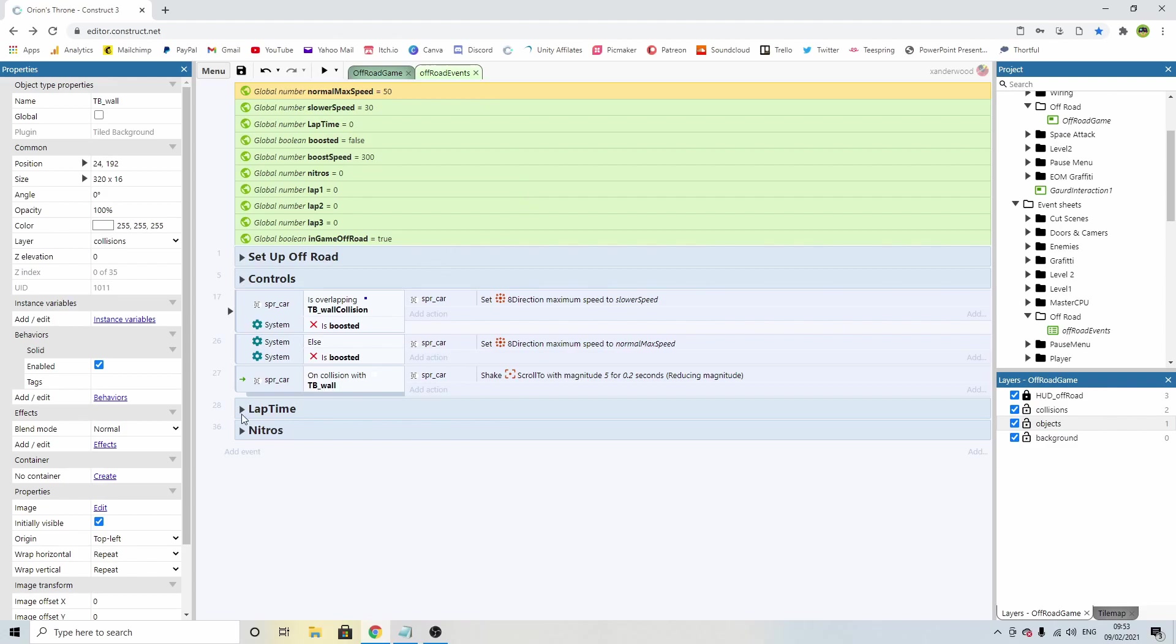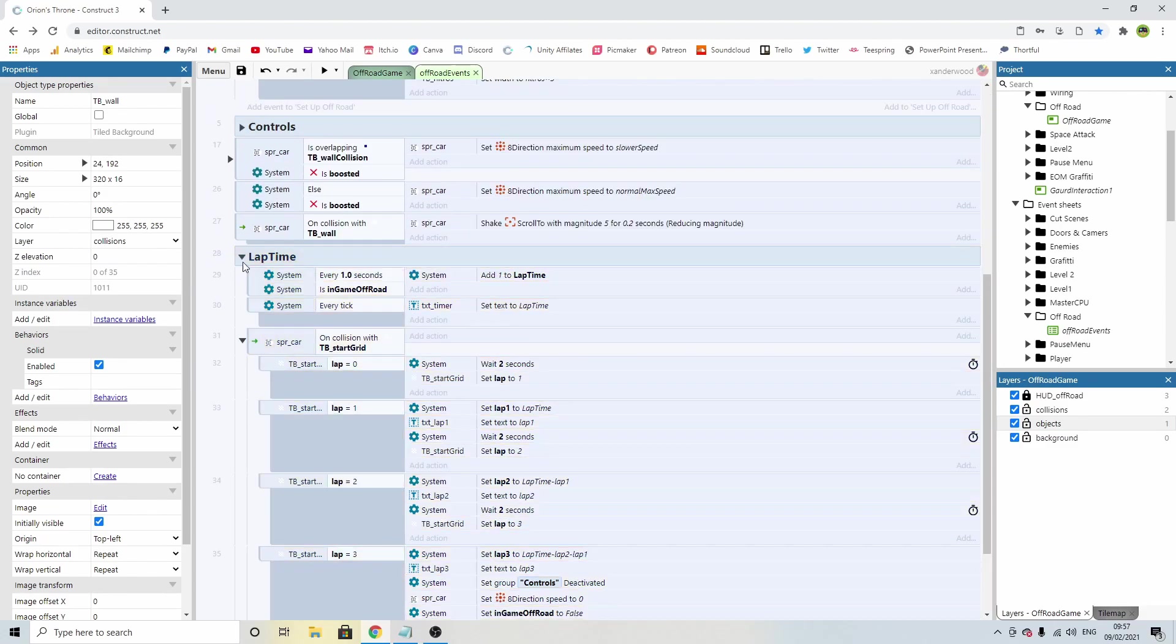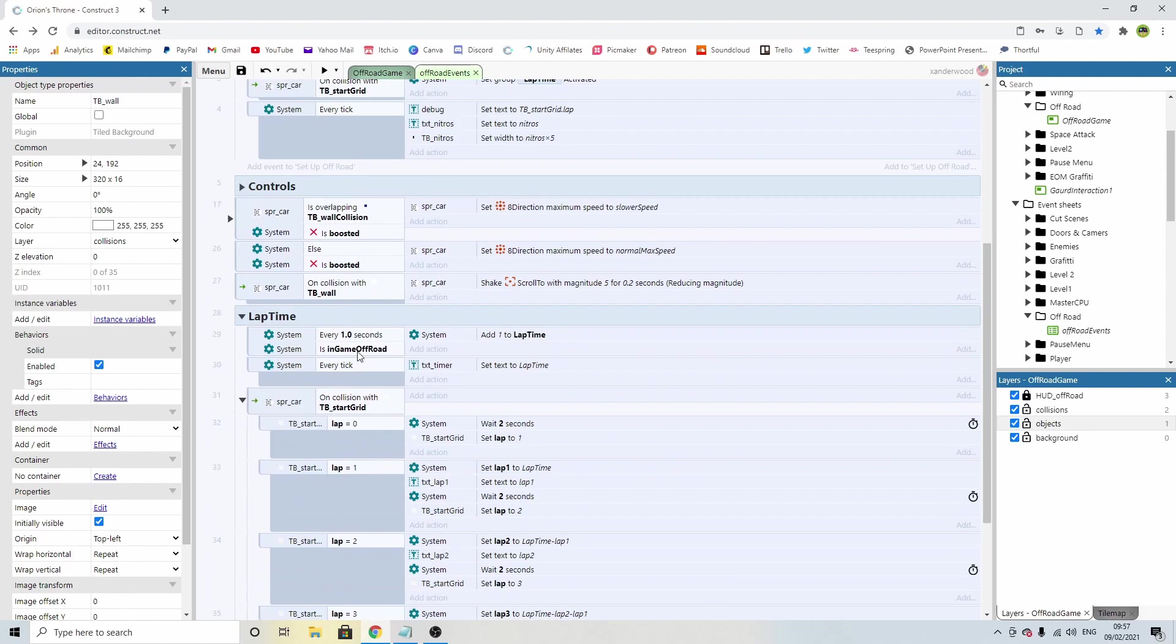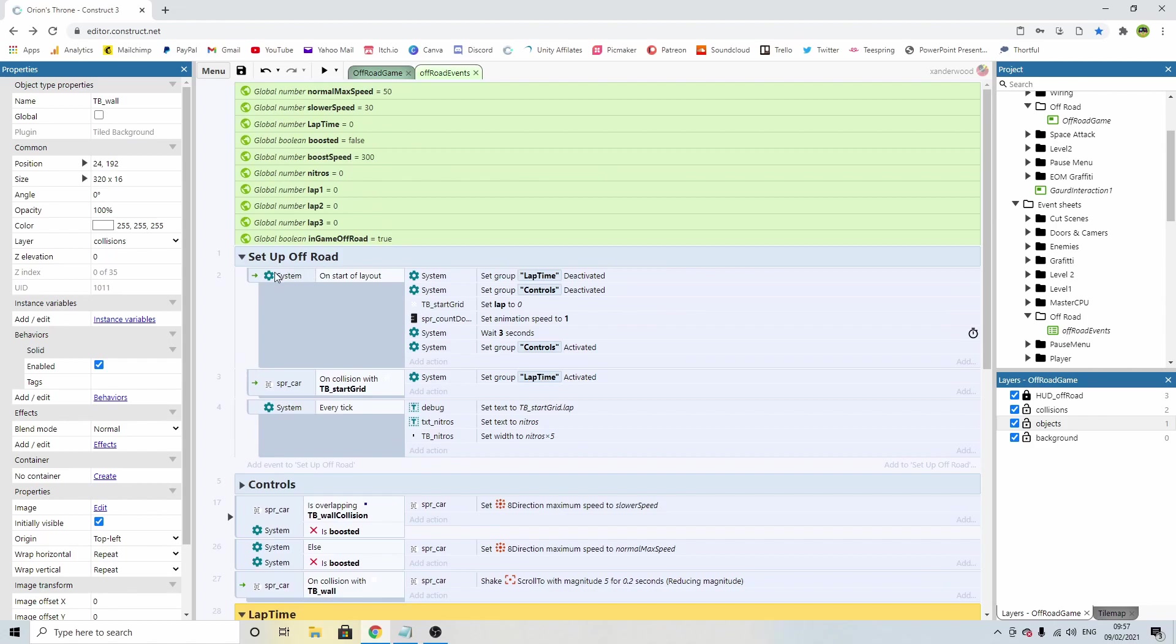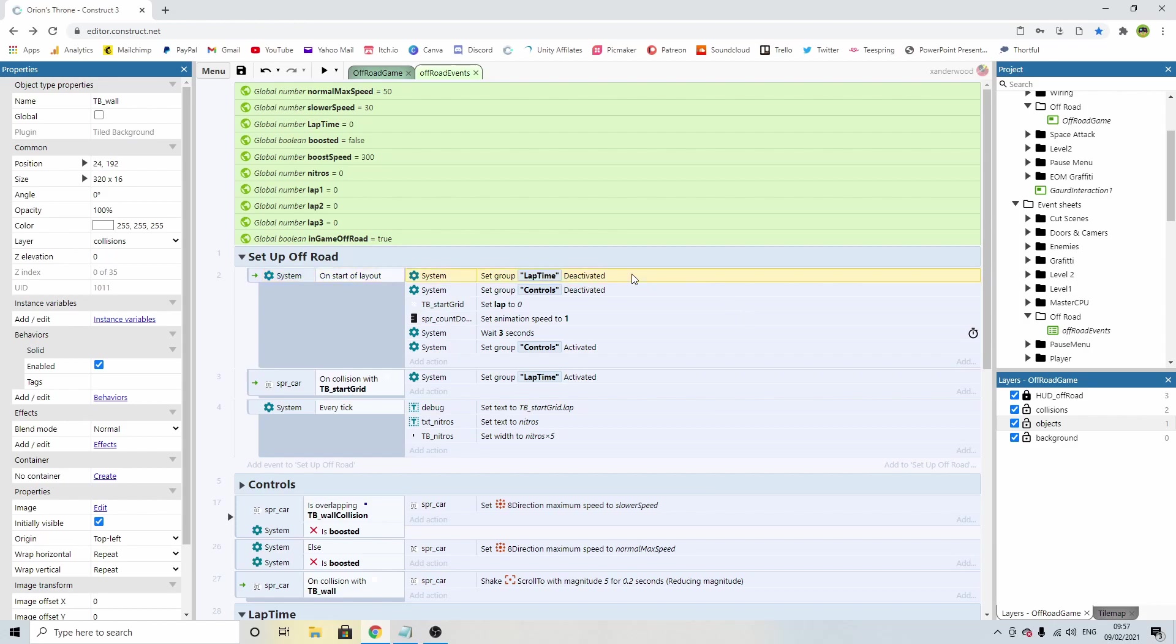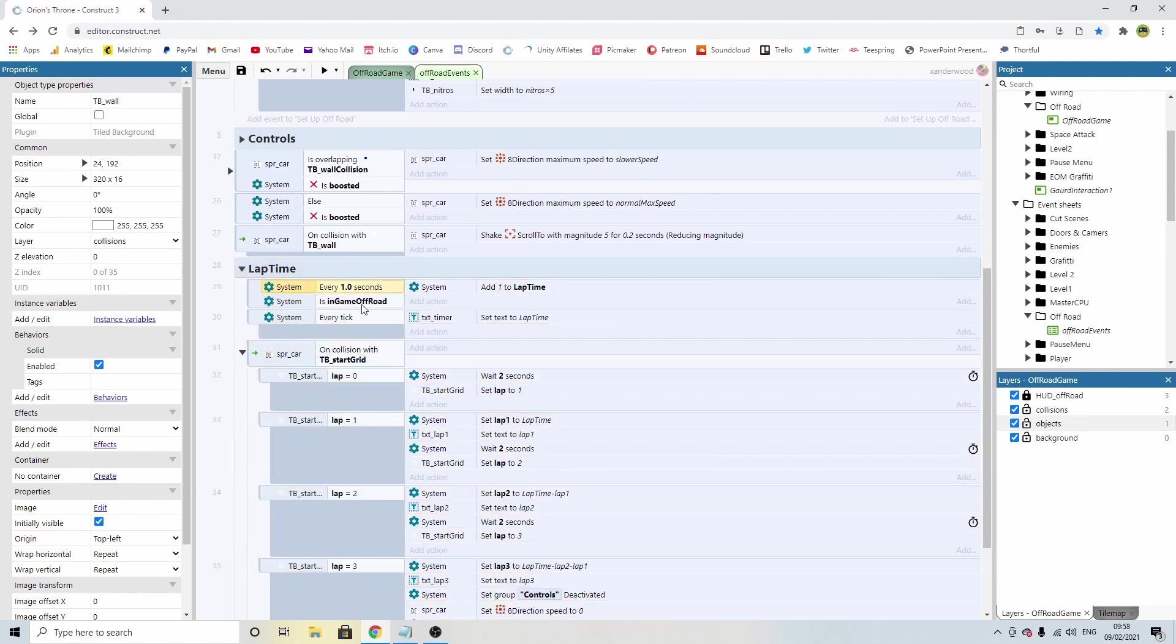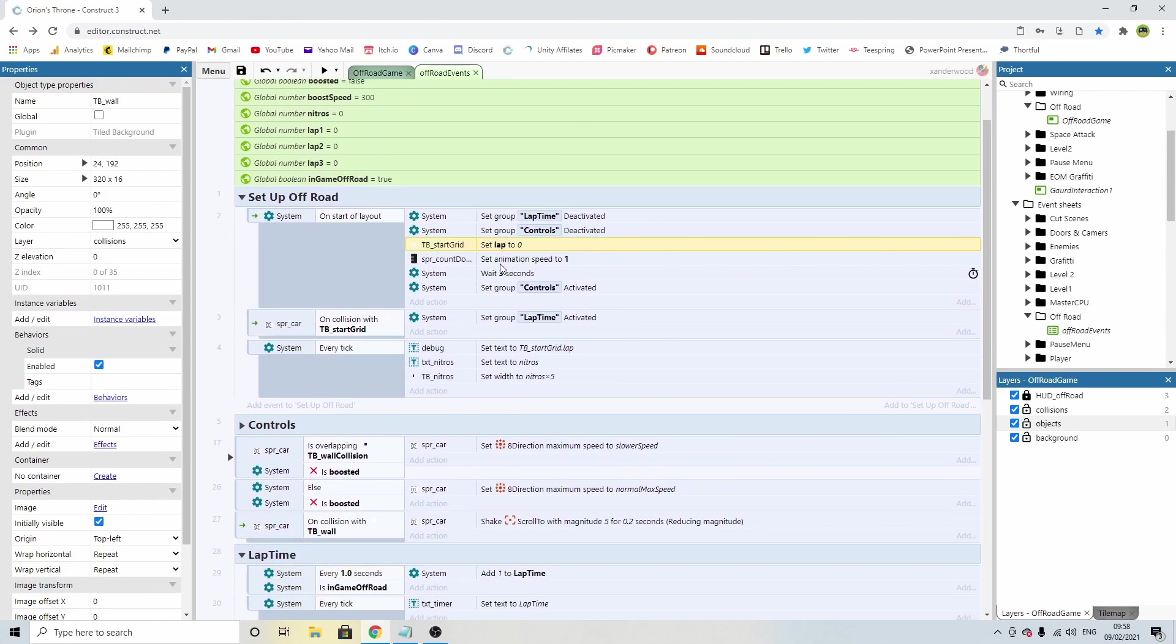So the way we're going to do that is if we go into our event sheet. If we look in here in the lap time group, we've got the condition that says if we're in game, we add one to lap time every one second. If we look at the global variables, we can see that we start the game in true. So that means that this group is active as soon as we start the game. Now, if we look at the setup in the off-road group, on the start of the layout, we've got lap time deactivated.